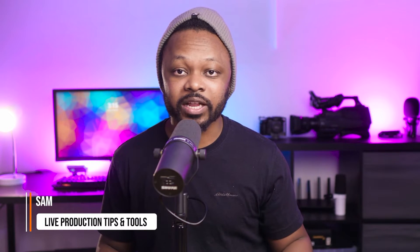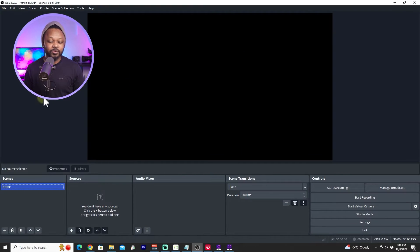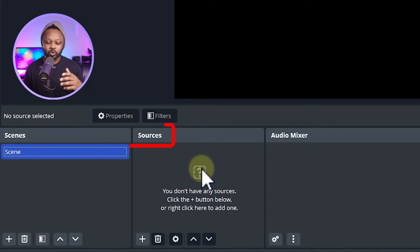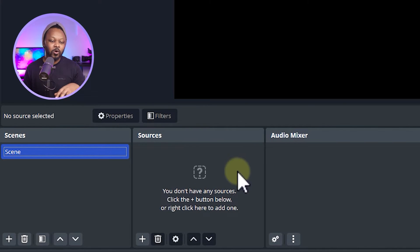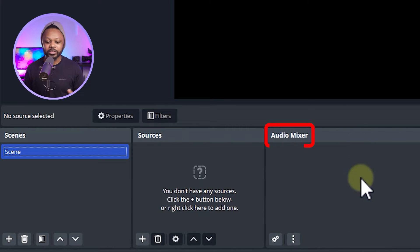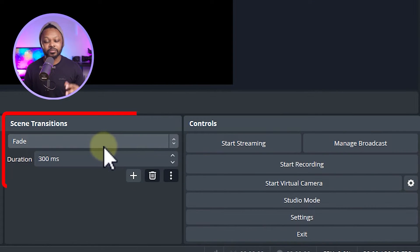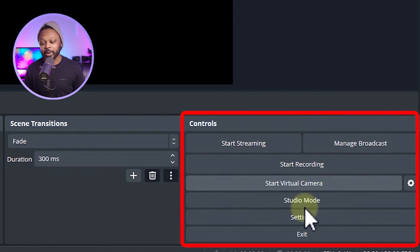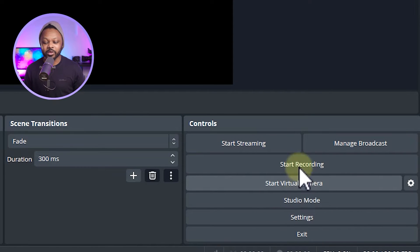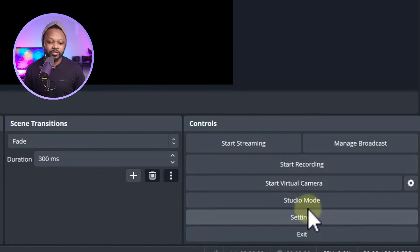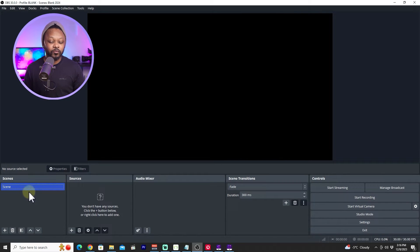We're going to create two main scenes that you need in order to go live on YouTube. My name is Sam, you're watching my Production Tips and Tools, helping you master live streaming. OBS is super easy to use — although it may look intimidating, you have sections for scenes, sources like your microphone, graphics, pictures, audio, video, and an audio mixer.